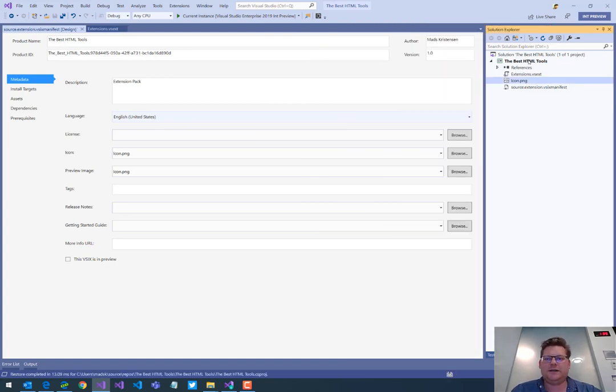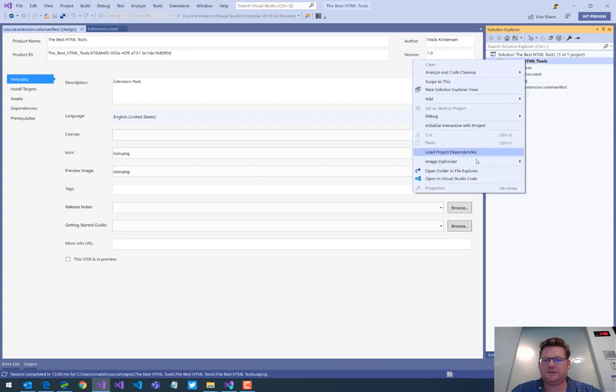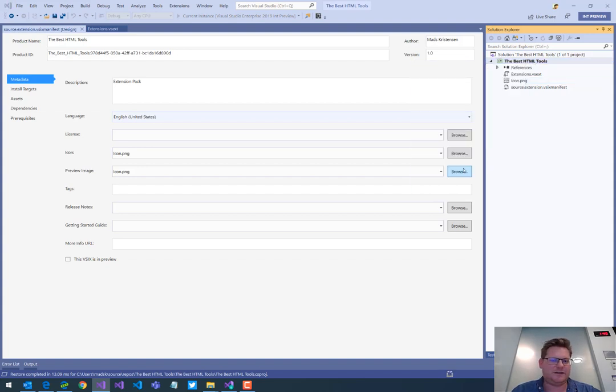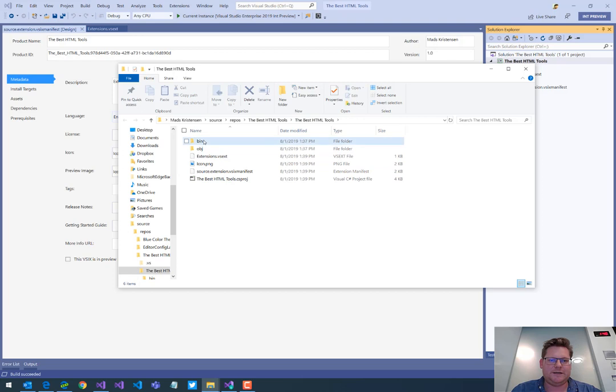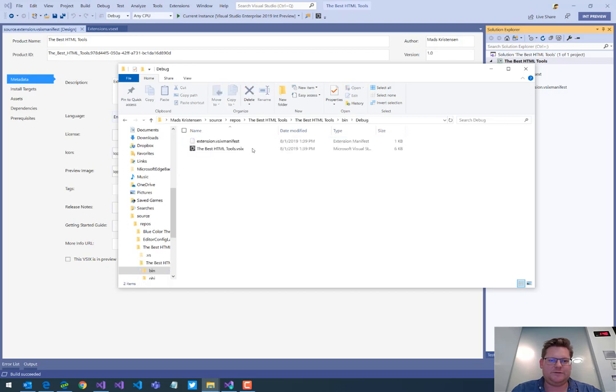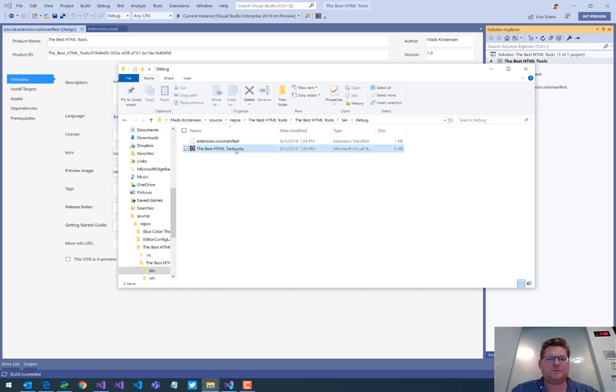And now I can build my project just like I can build any other Visual Studio project. And it's done. Let's look in the output directory. We now have a VSIX. This is a Visual Studio extension.